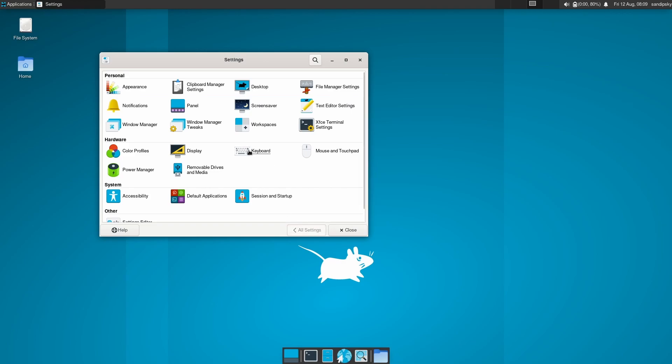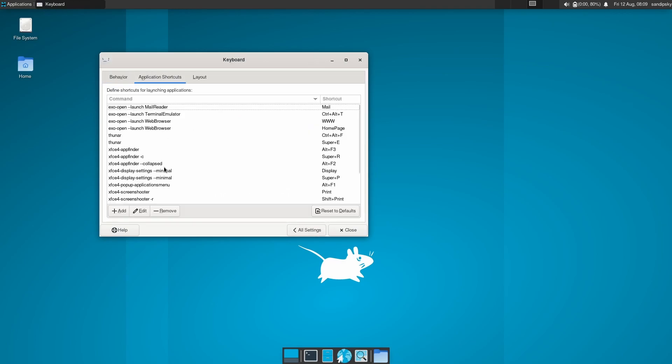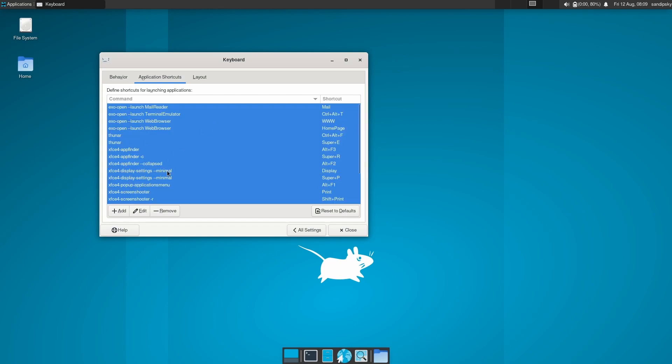Now go back to settings manager and go to the keyboard section. Now remove all the XFCE key bindings.